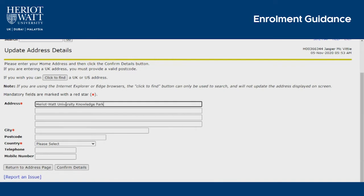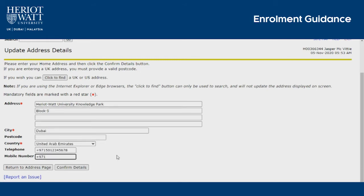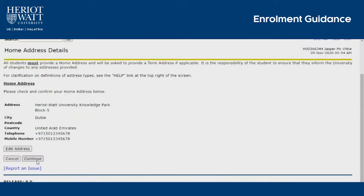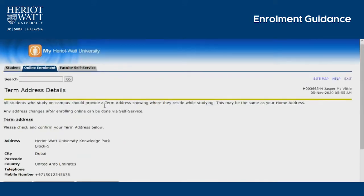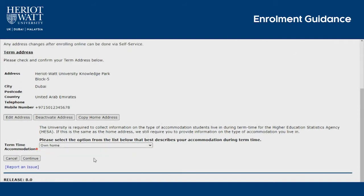You can pause this video at any time during the process of completing your enrolment. Confirm details and continue. Term address is your address during the academic year. If it is different from your home address, click Edit Address and fill in the details.